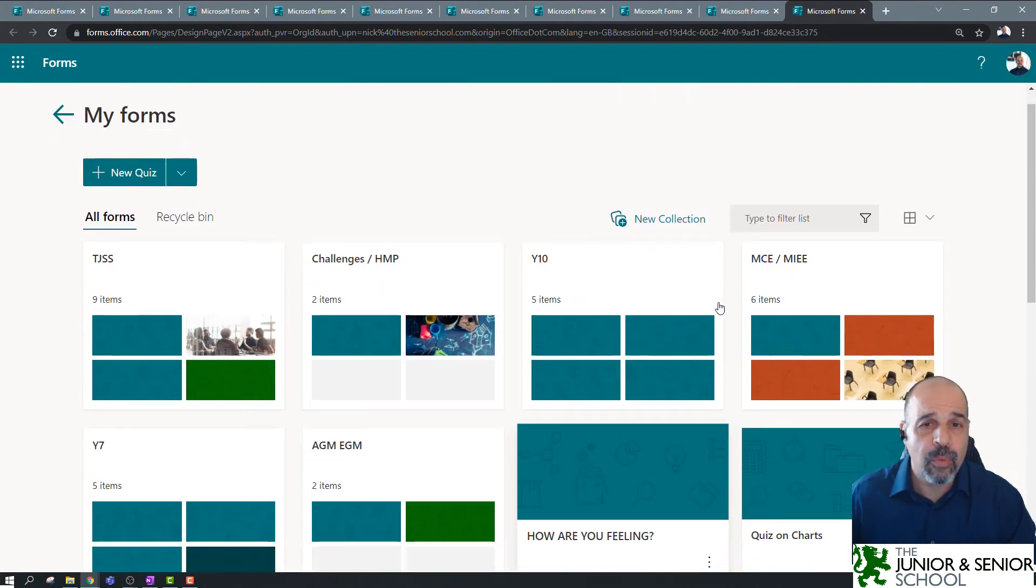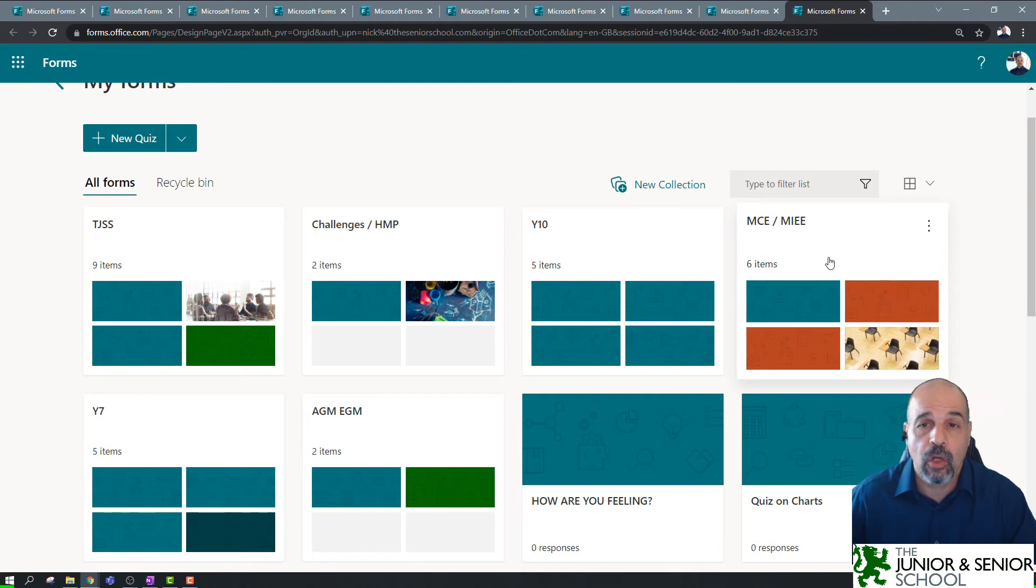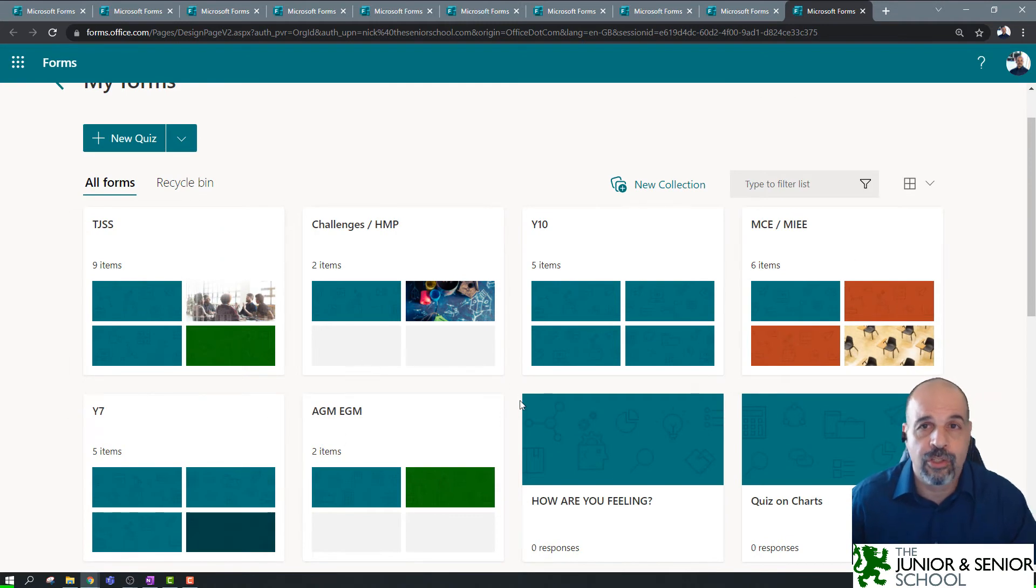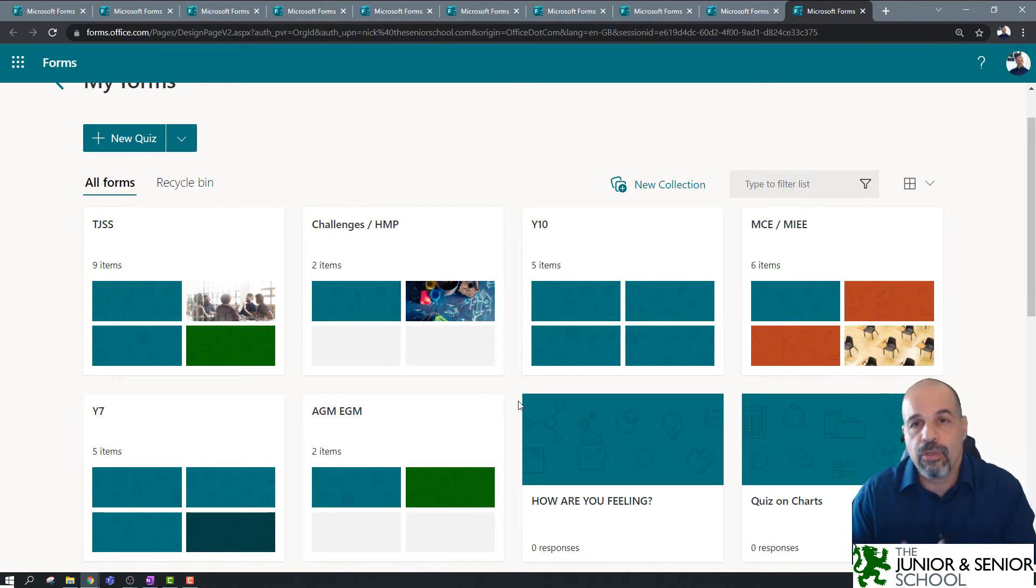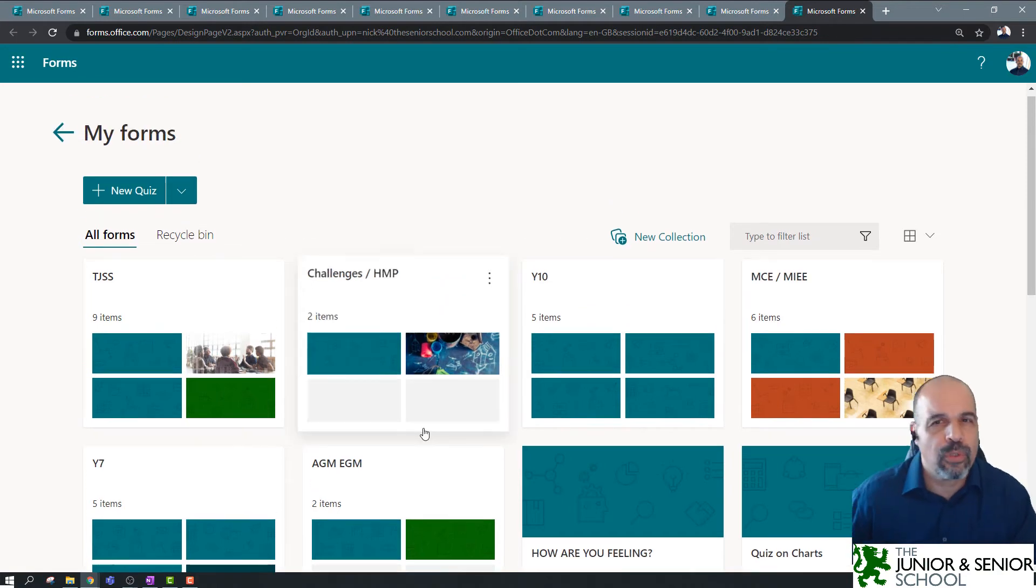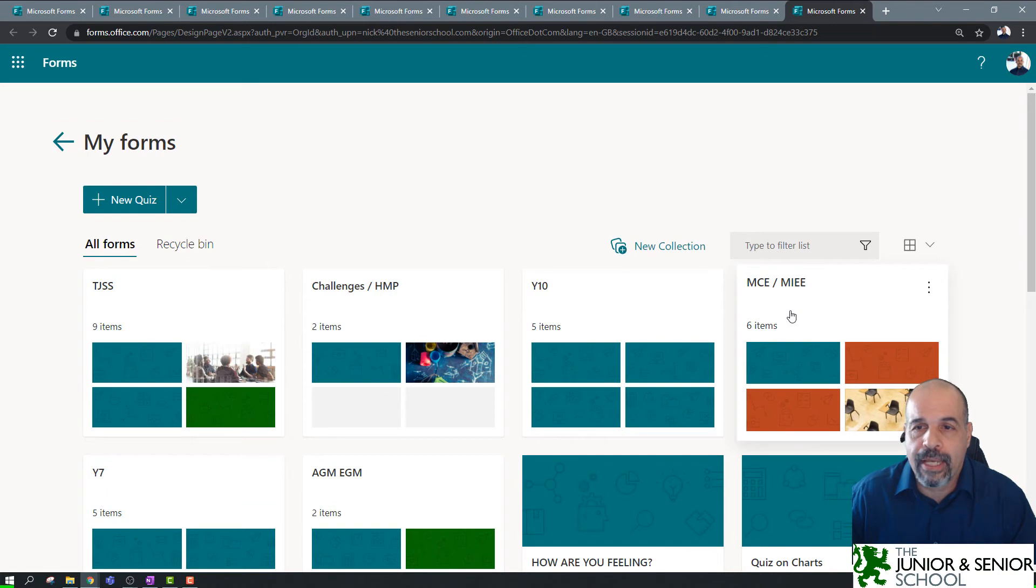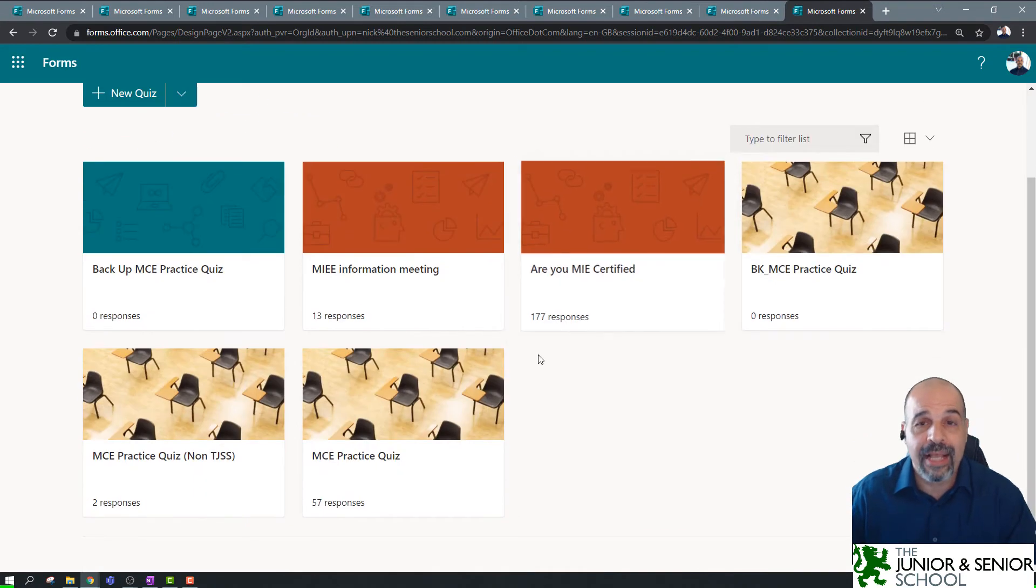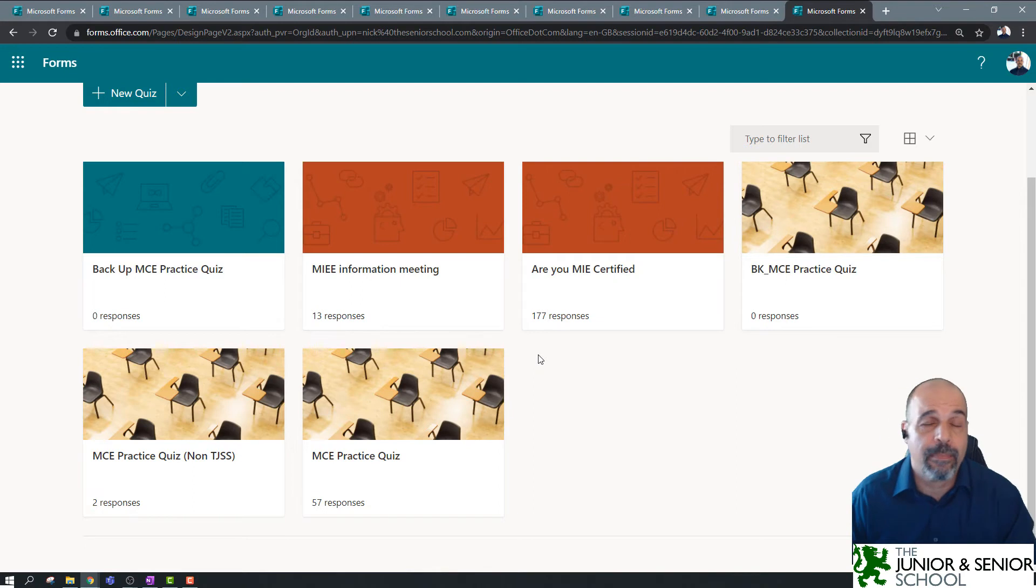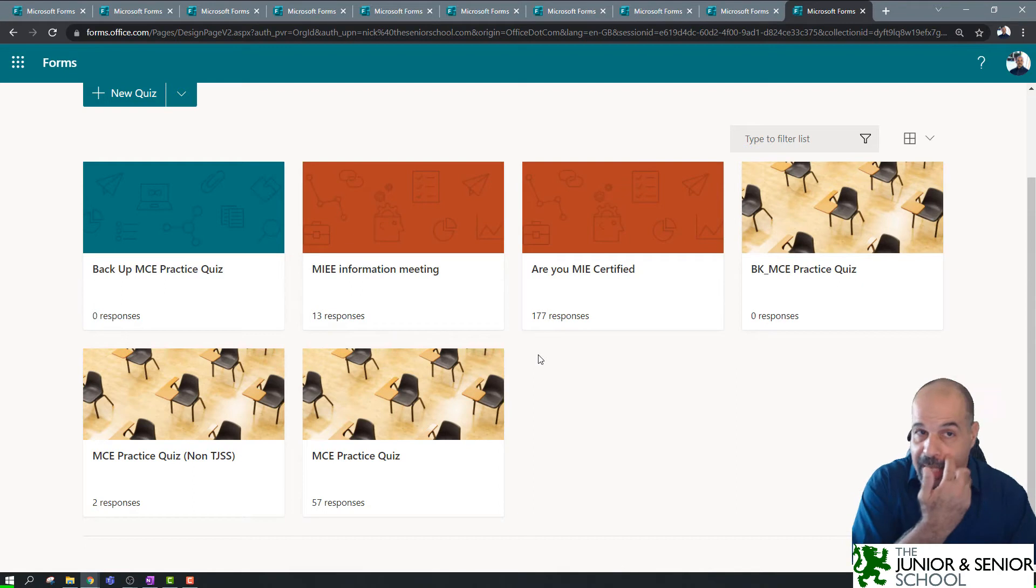Now, my one doesn't look so cluttered because I've already created lots of collections. These are called collections. I call them, they're like subfolders in the directory. And you can put different files inside that subfolder. In this case, a new collection, you can put your forms inside those collections and organize them. So, if we have a look here, I've got a collection called MCE/MIE. Here, I've got six items or six forms. And these are all to do with forms I use to train educators at the junior and senior school about becoming a Microsoft Innovative Educator Expert or passing the MCE exam.